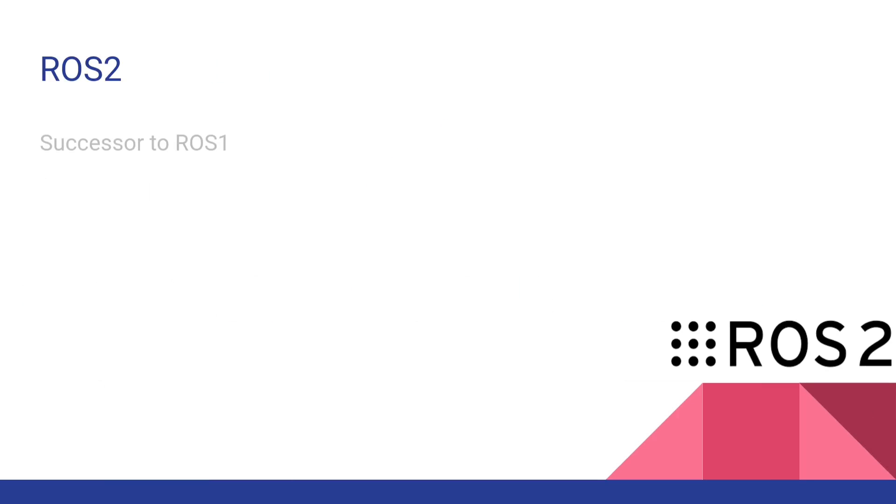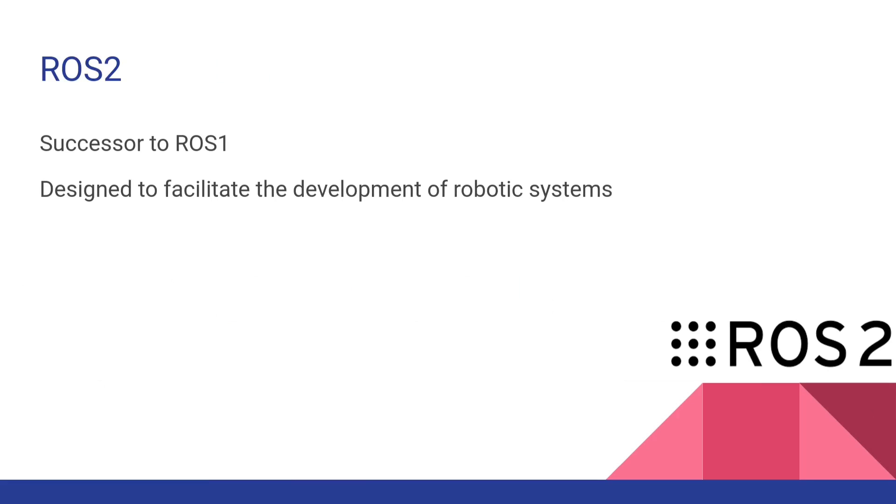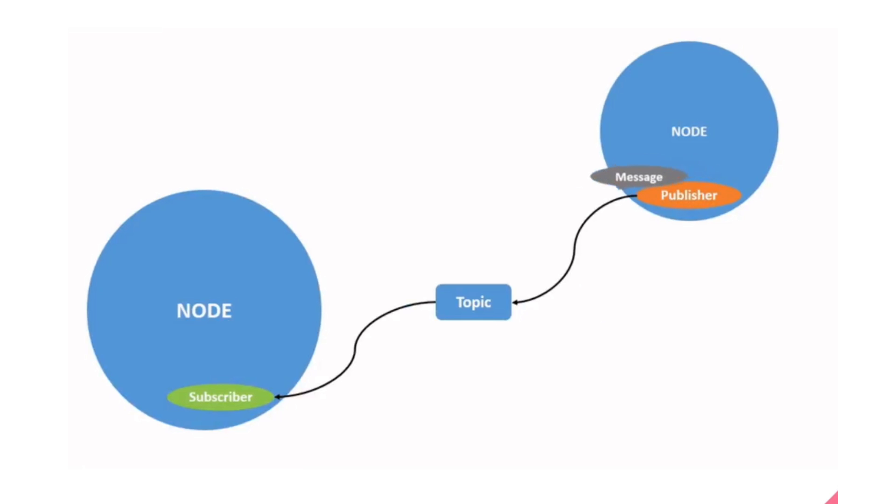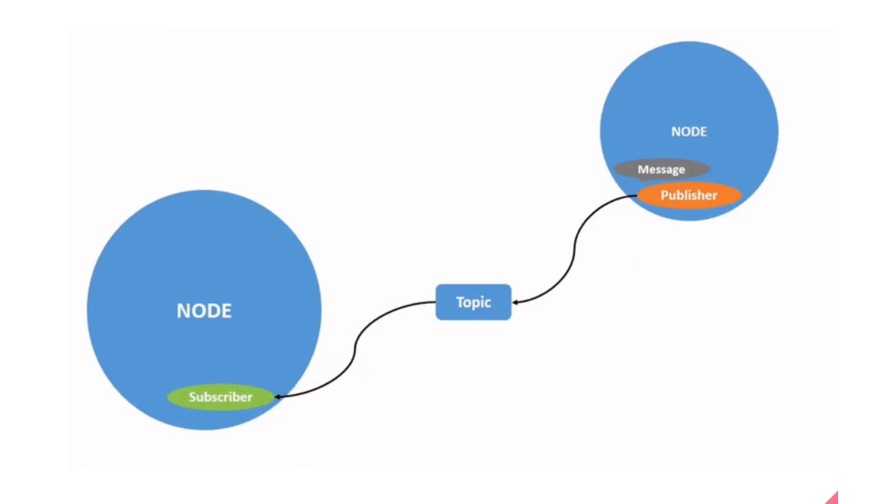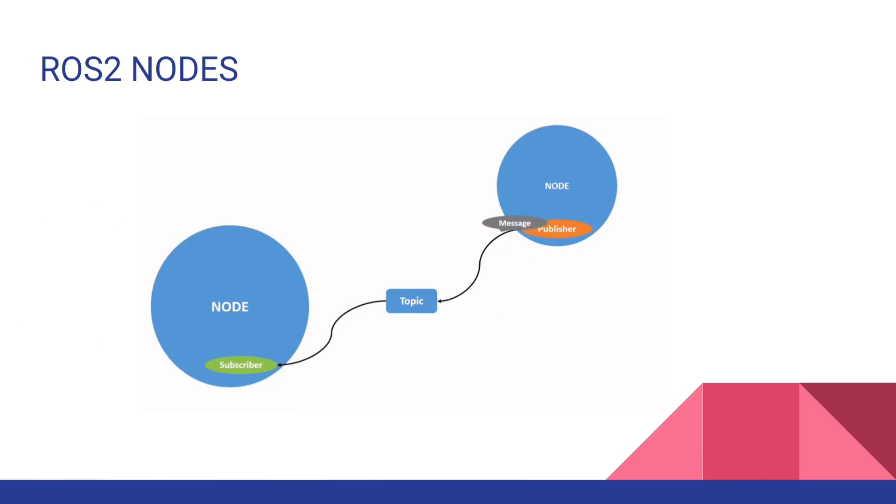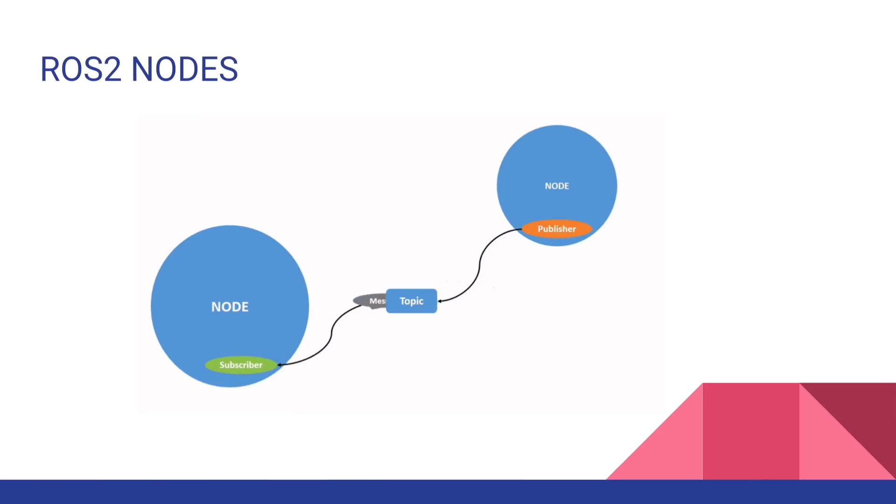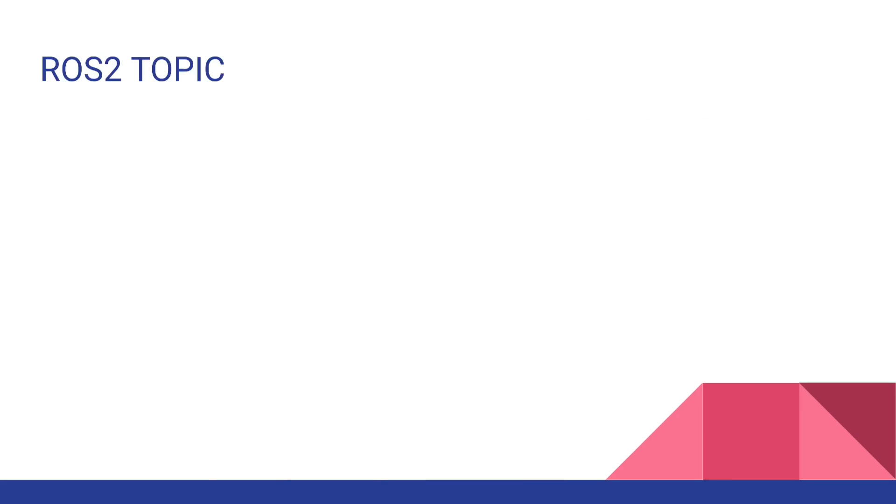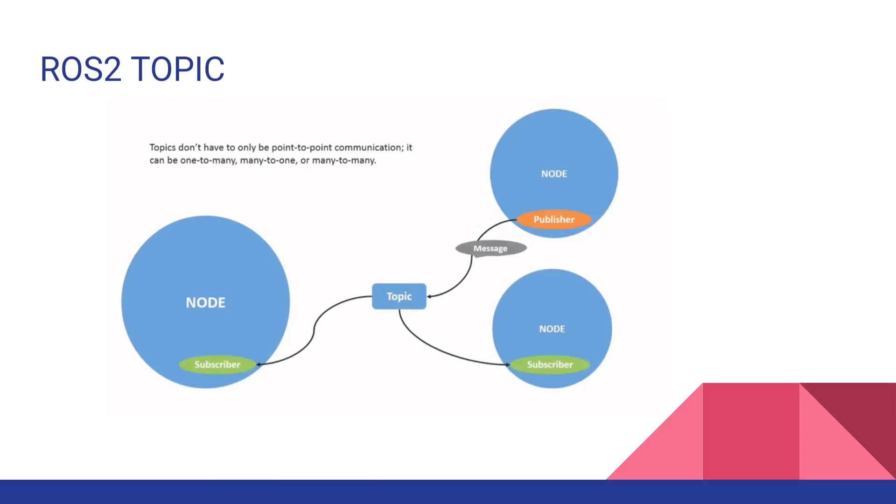ROS 2 or Robot Operating System 2 is a powerful and flexible framework designed to facilitate the development of robotic systems. ROS 2 is the successor to ROS 1 and comes with several enhancements and new features to meet the requirements of robotic community. ROS 2 acts as a middleware which enables the communication between different components of a robotic system. This communication is crucial since we need to make the coordination between different sensors, actuators, controllers and other modules in a robot. ROS 2 also introduces a concept known as nodes. Nodes are modular units of computation that perform specific tasks within a robotic system. These nodes communicate with each other by publishing and subscribing to topics. These topics act as communication channels allowing these nodes to exchange information in a structured manner.